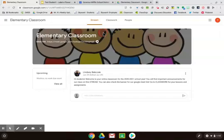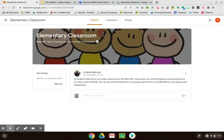Hi and welcome to an example of Governor Mifflin's elementary Google Classroom. My name is Lindsay Babczak and I'm going to talk you through the setup of our K-4 Google Classrooms. All Google Classrooms will follow a similar format for the 2020-2021 school year. Please follow along with me as I walk you through some of the most important features of Google Classroom.